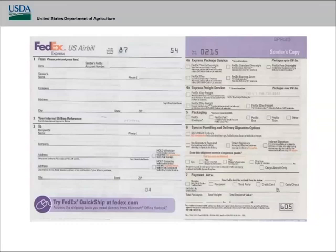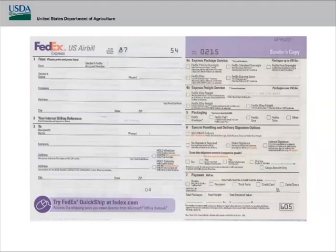If you're shipping samples on a Friday, make sure you check the Saturday delivery box in section six. Check that your package makes it all the way to Calverton so it's not sitting over the weekend in Indianapolis or Memphis at an unrefrigerated temperature. If you have any questions about how to ship or which boxes to check, please do not hesitate to call.